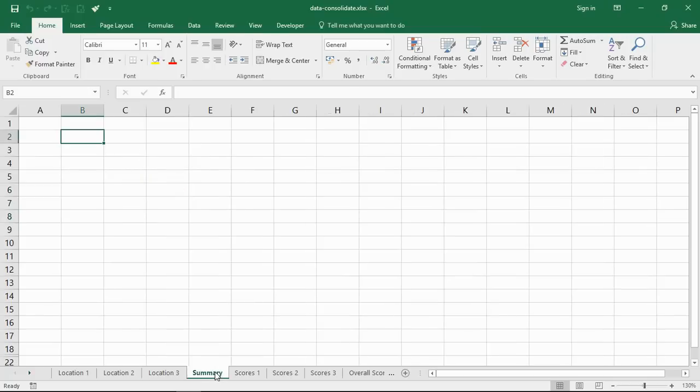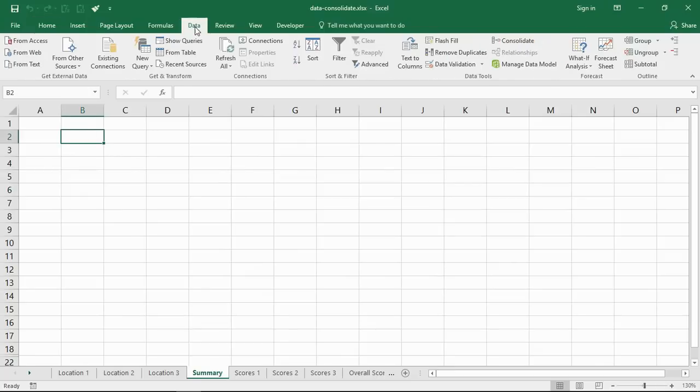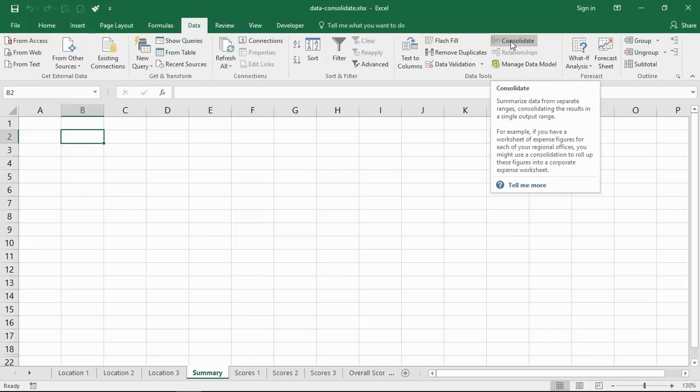I'll begin by clicking on the summary sheet and clicking the first cell where I want my consolidated data to appear. Then I'll click on Data at the top and Consolidate on the far right.